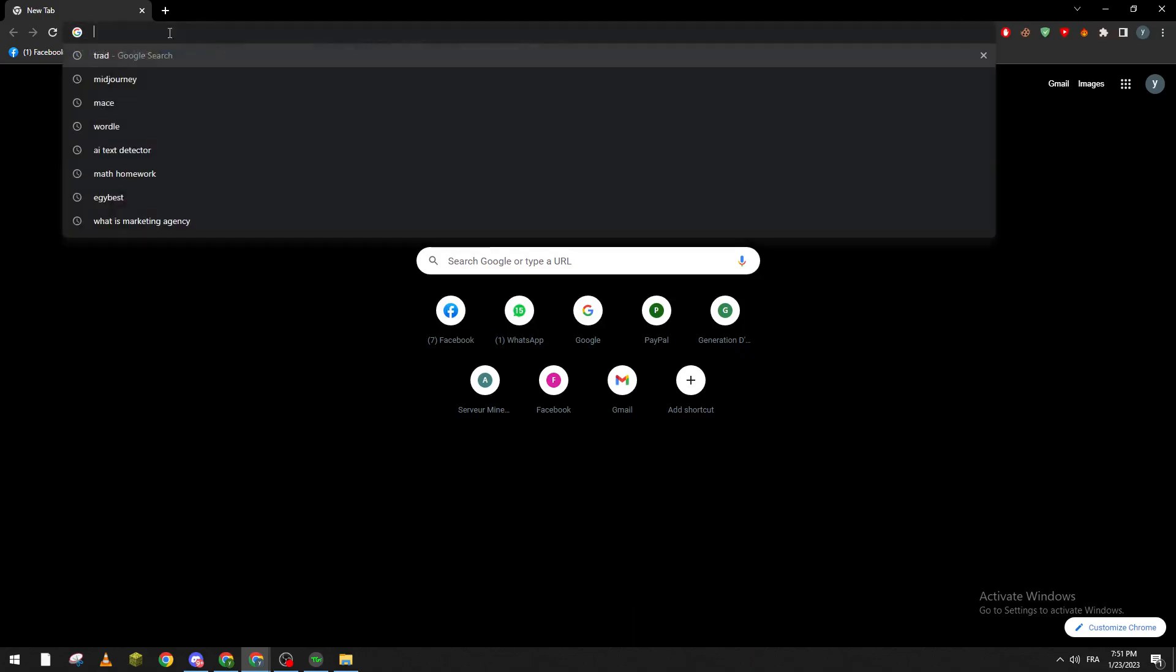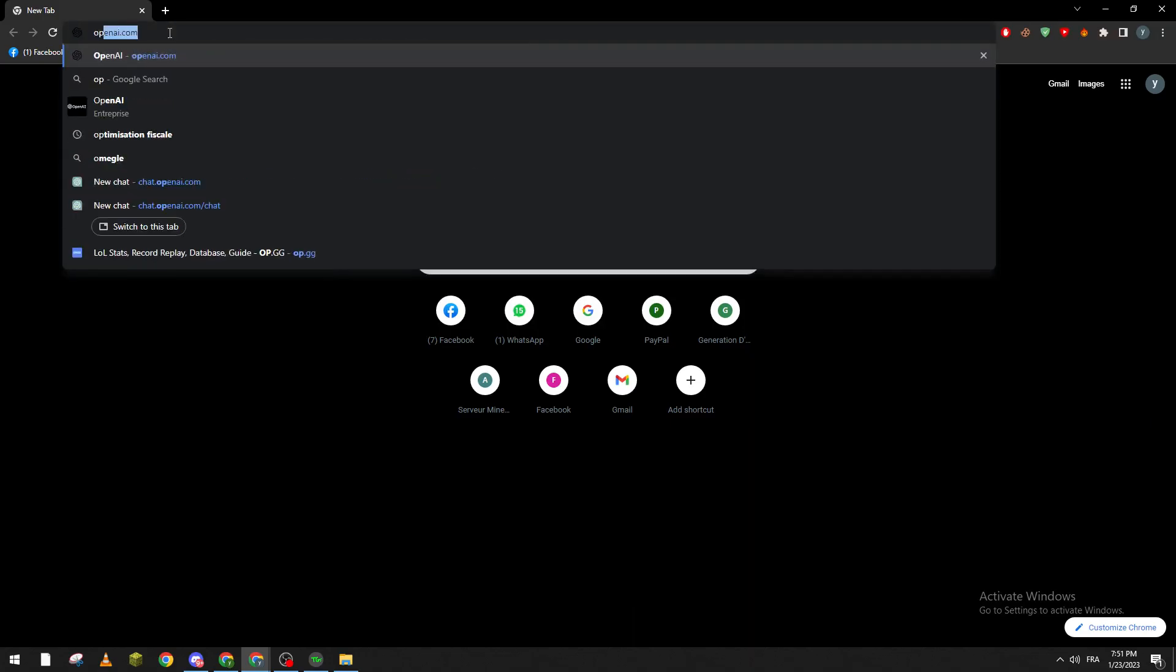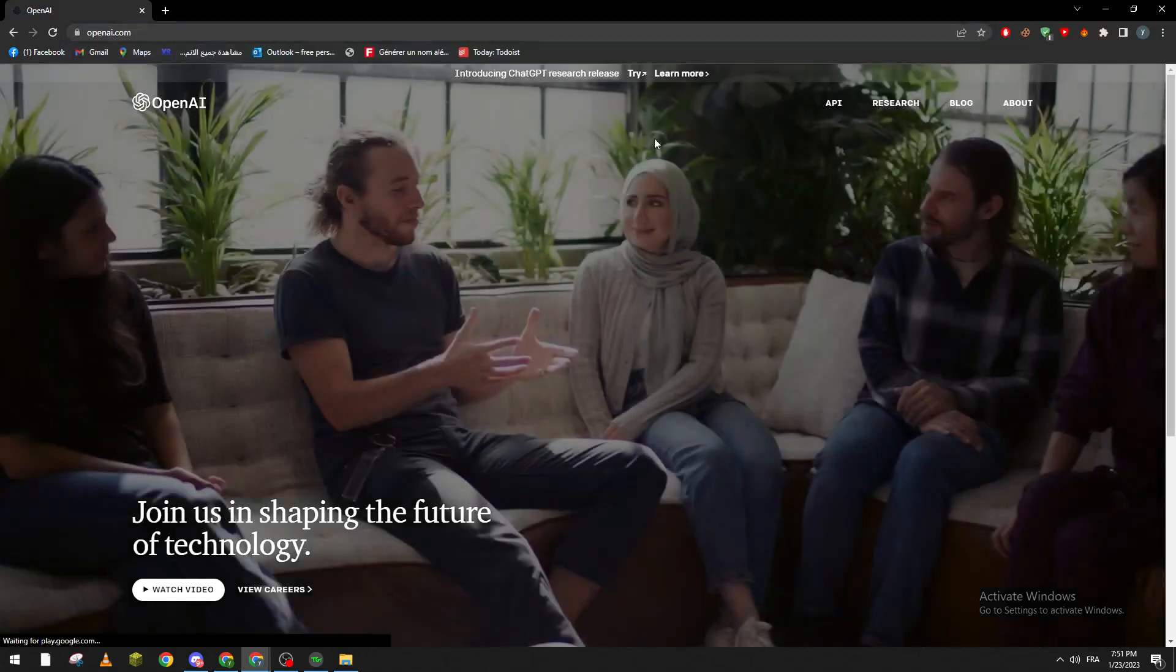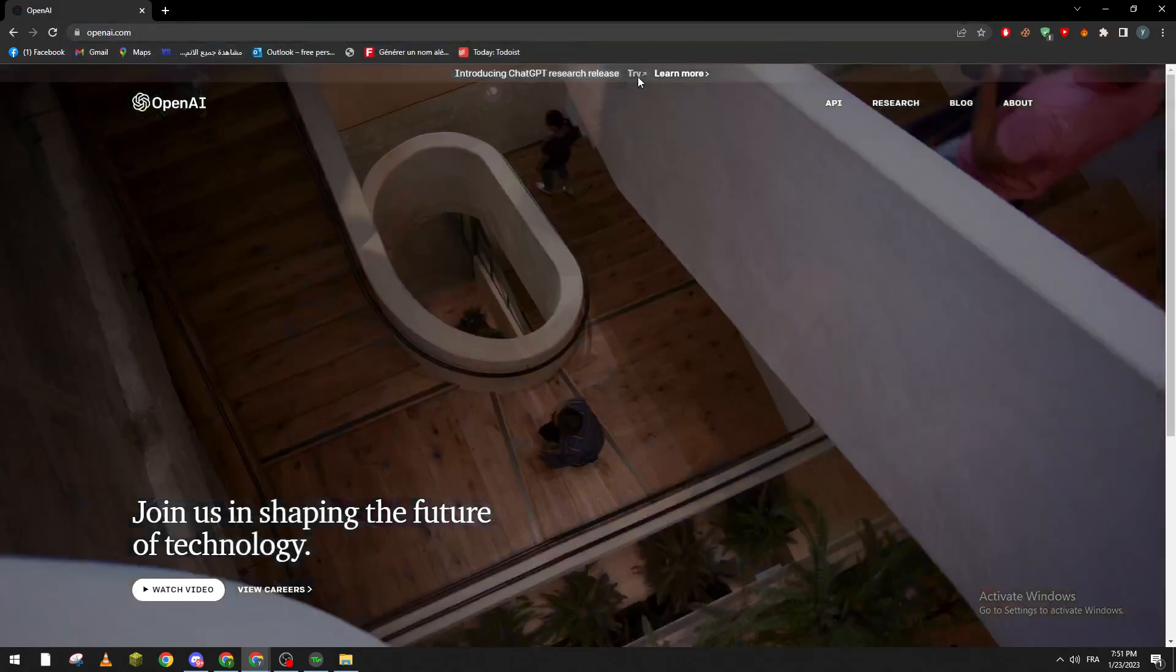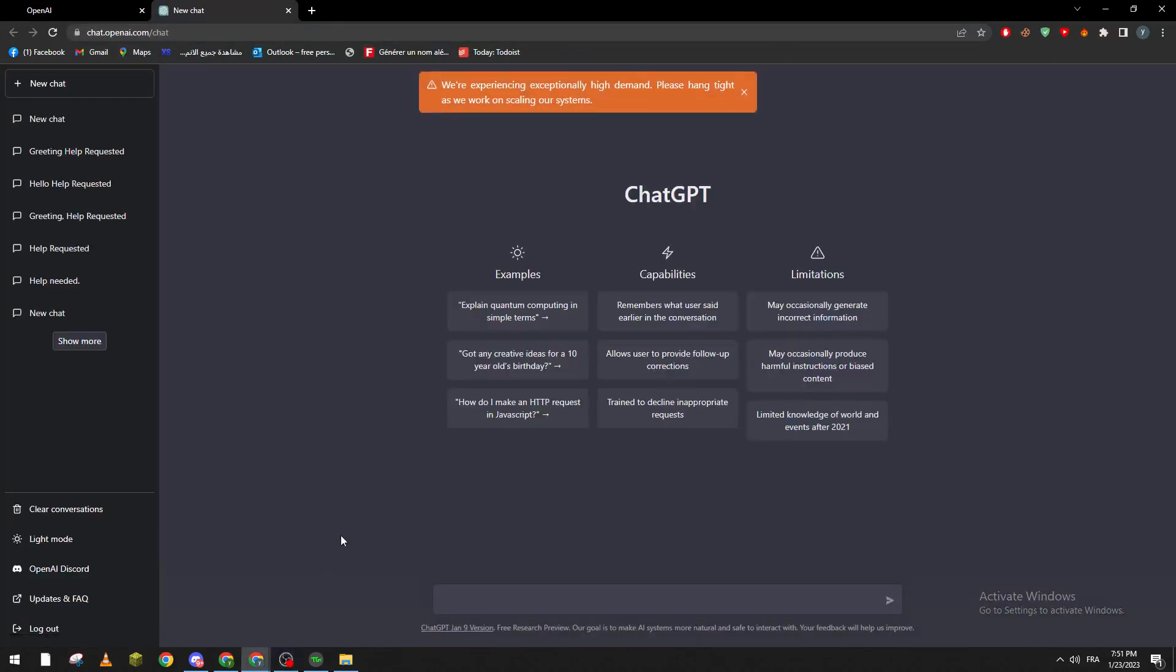Now as you can see this page will be opened for me but for you guys they will ask you to create a new account. It is pretty simple, you can just put your email, password, and then your date of birth and then your phone number.